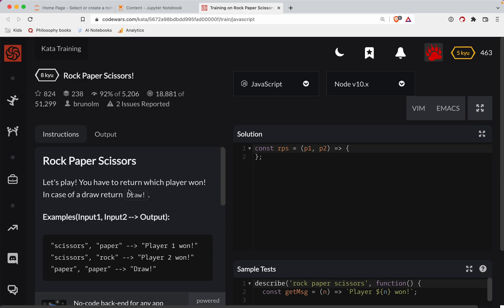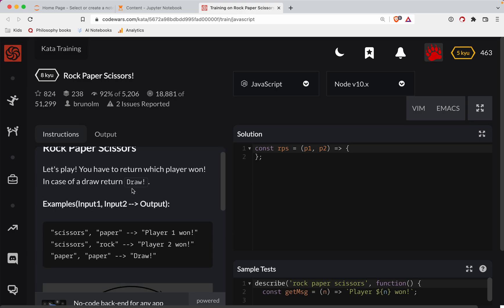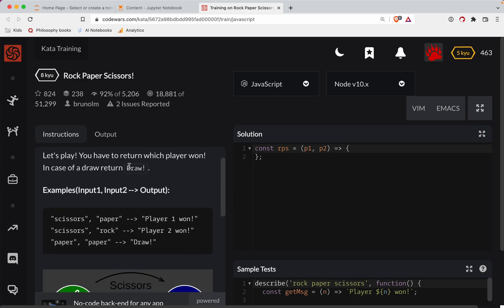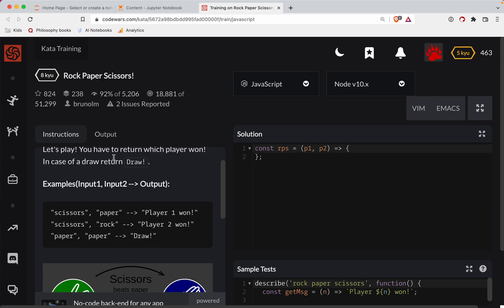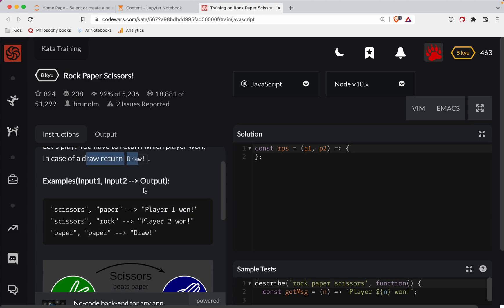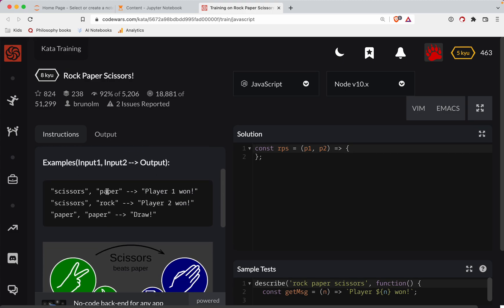All right. So the challenge is let's play. You have to return which player won. In case of a draw, return draw. So if the first one scissors, second one's paper, we say player one won. Okay. So let's do this.